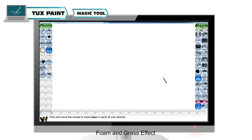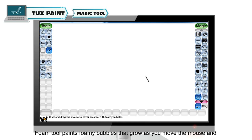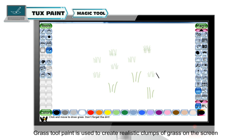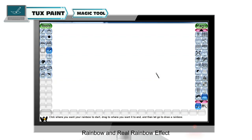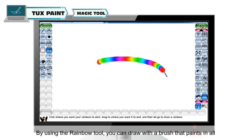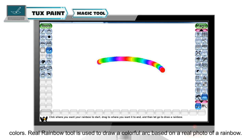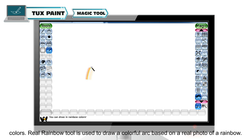Foam tool paints foamy bubbles that grow as you move the mouse. Grass tool is used to create realistic clumps of grass on the screen. By using the Rainbow tool, you can draw with a brush that paints in all colors. Real Rainbow tool is used to draw a colorful arc based on a real photo of a rainbow.